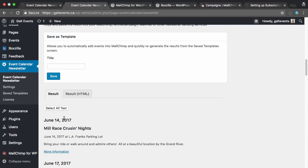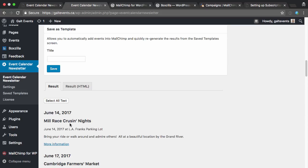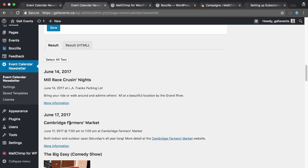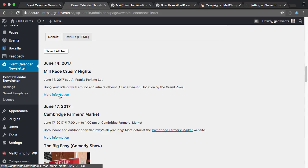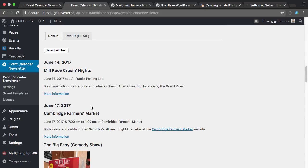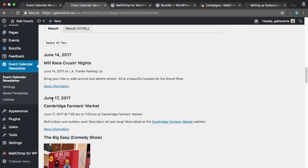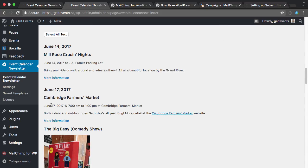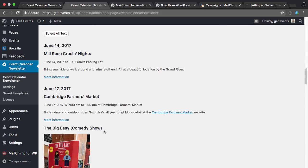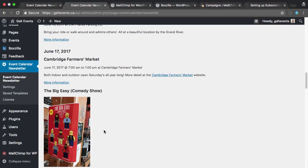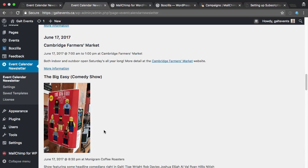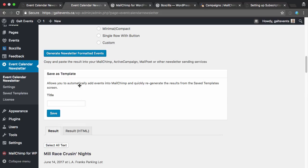So you can see here it's grouped by day. We've got the date here, the title, and a link for more information. You can see here we've got June 17th, and it's showing both this event that's happening and this one, and it makes it easy for them to see the details of the events at a glance.